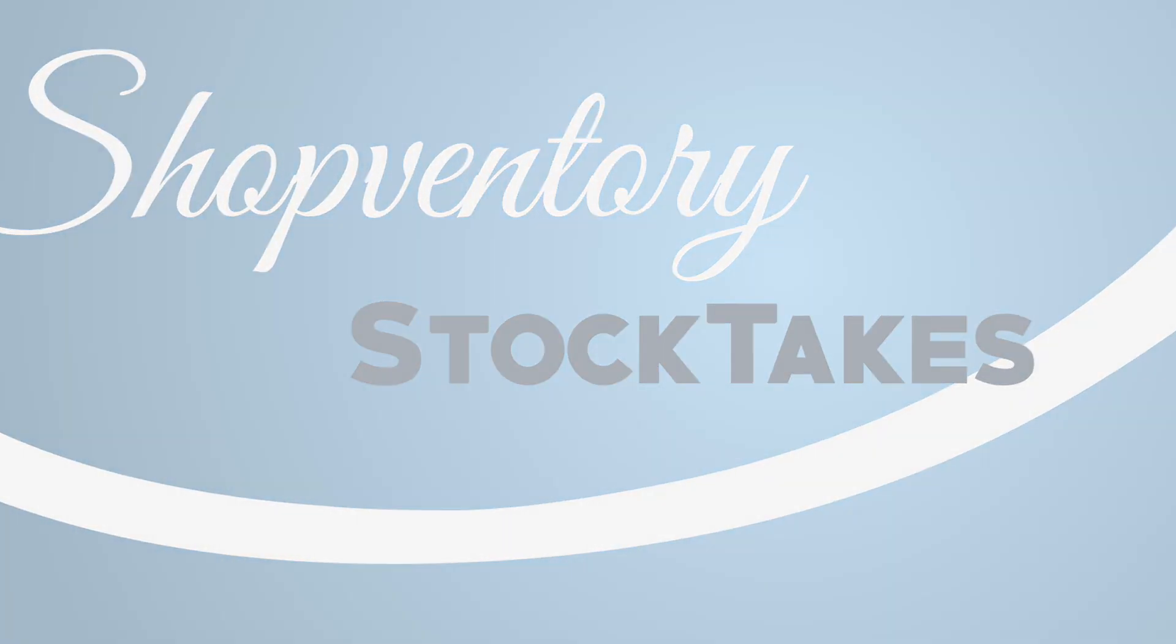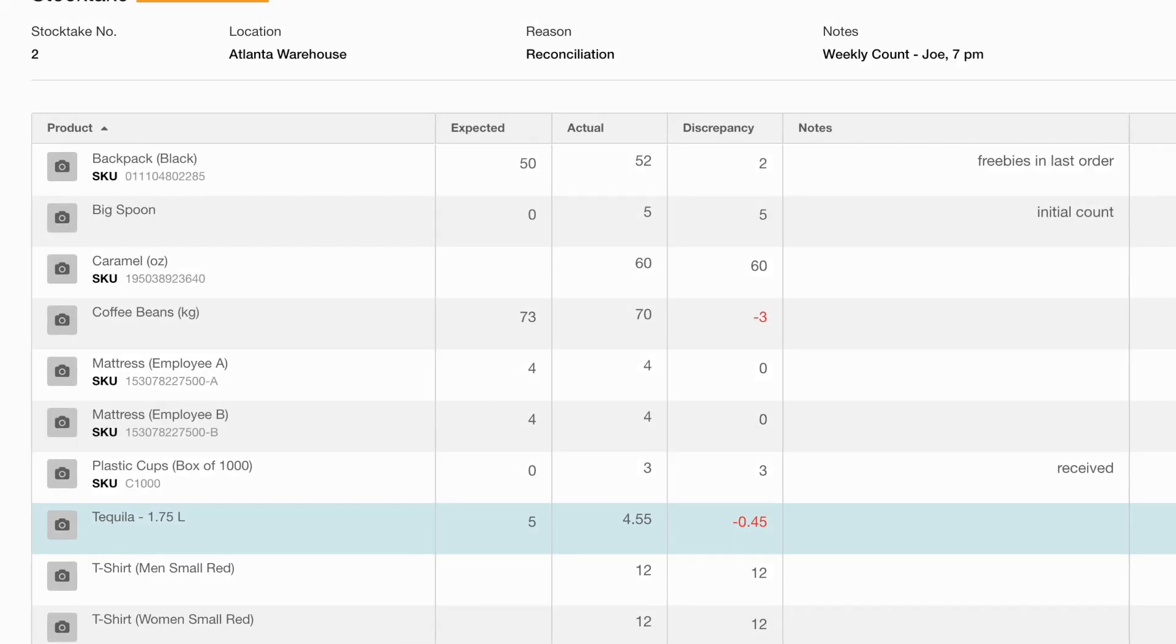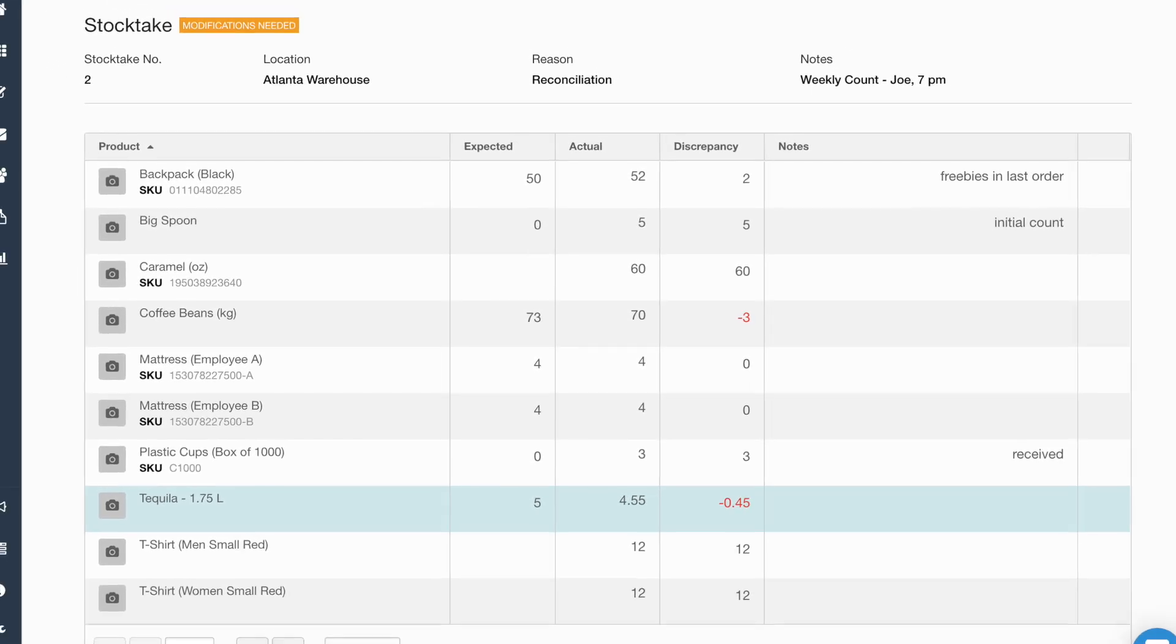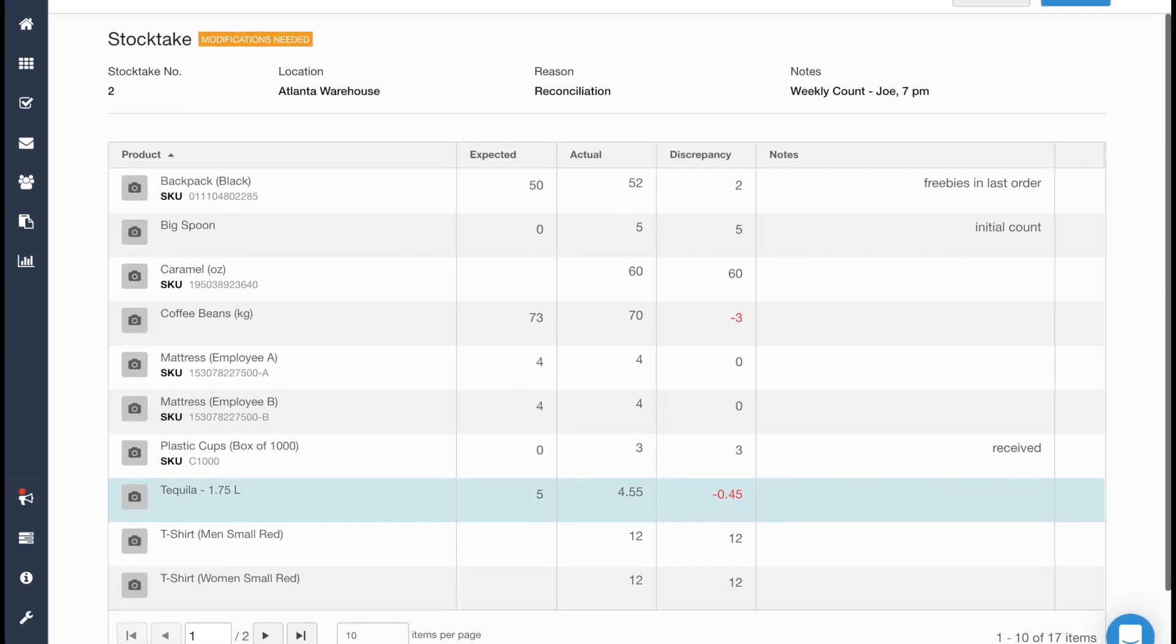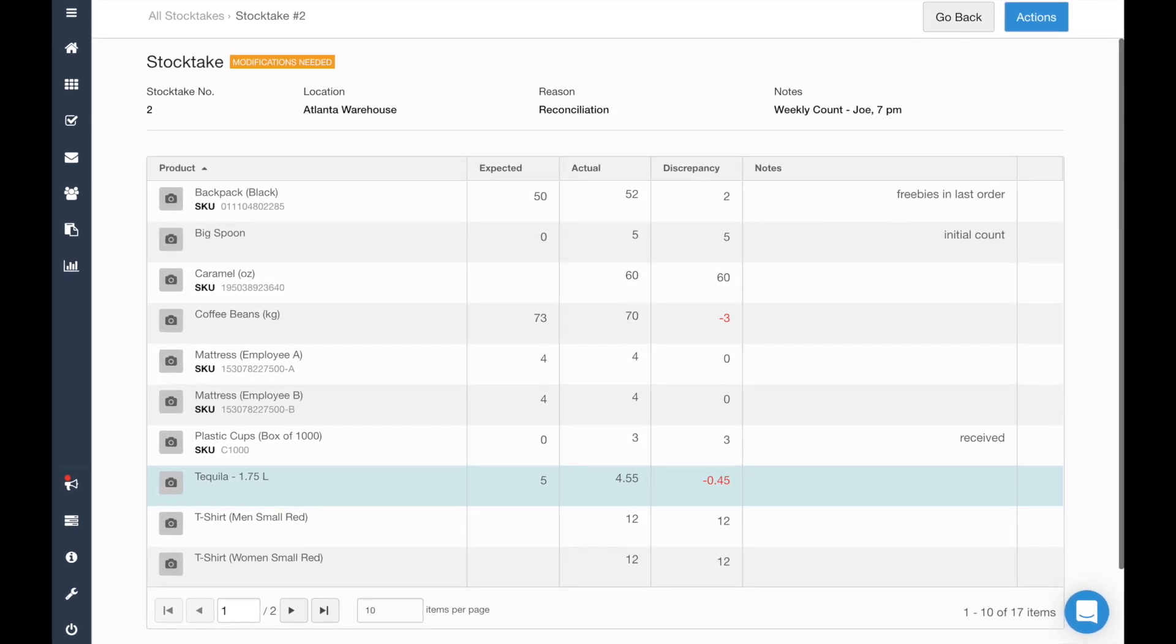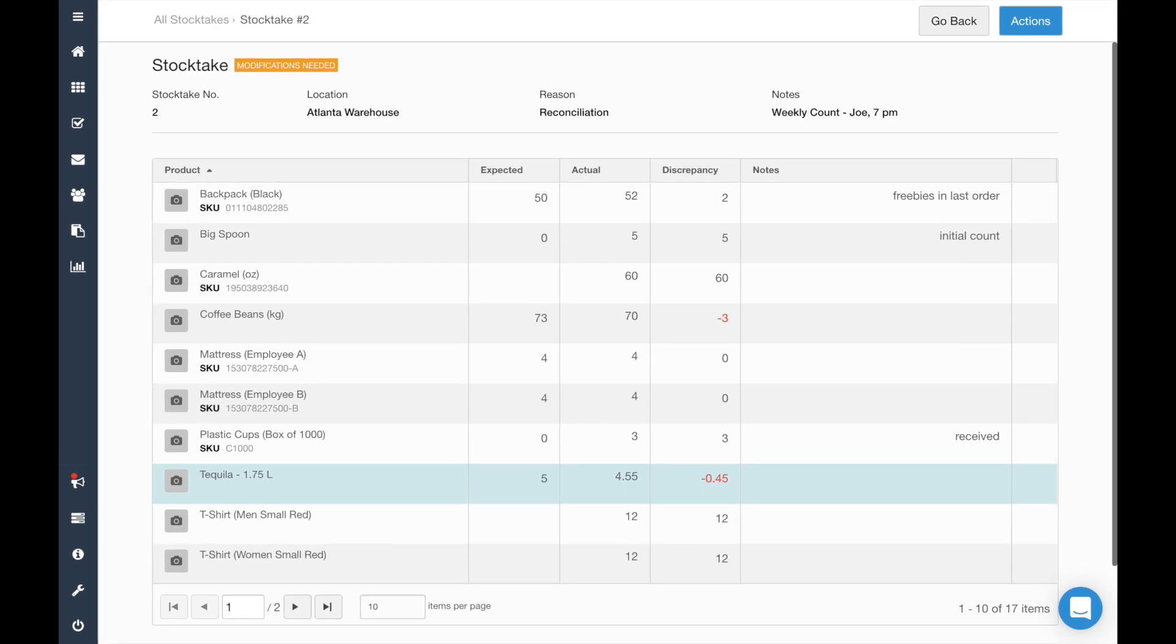Welcome to Shopventory Stock Takes. This feature allows you to update quantities for multiple items at once, see any discrepancies, and keep a clear record of that specific count, both before and after.